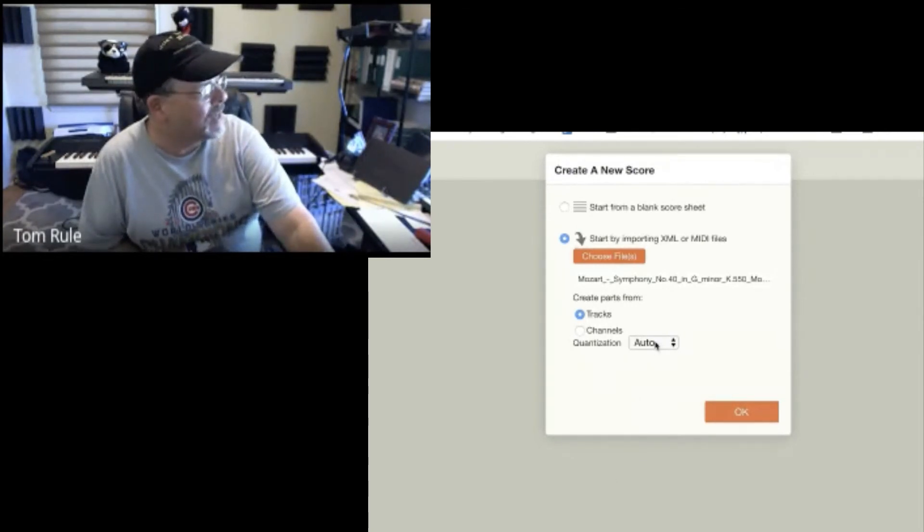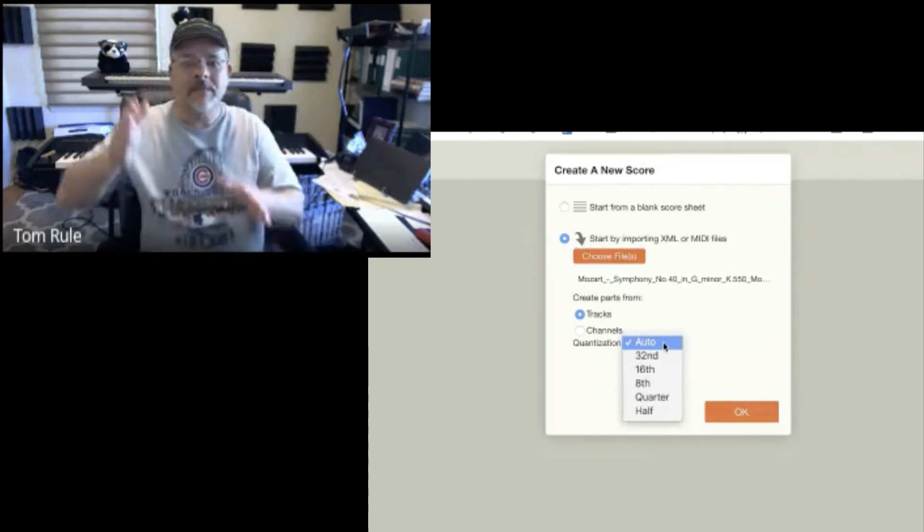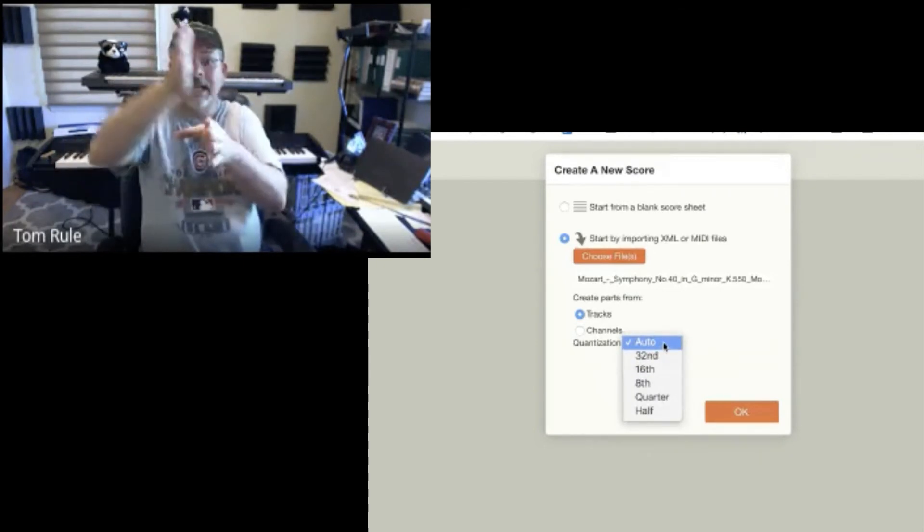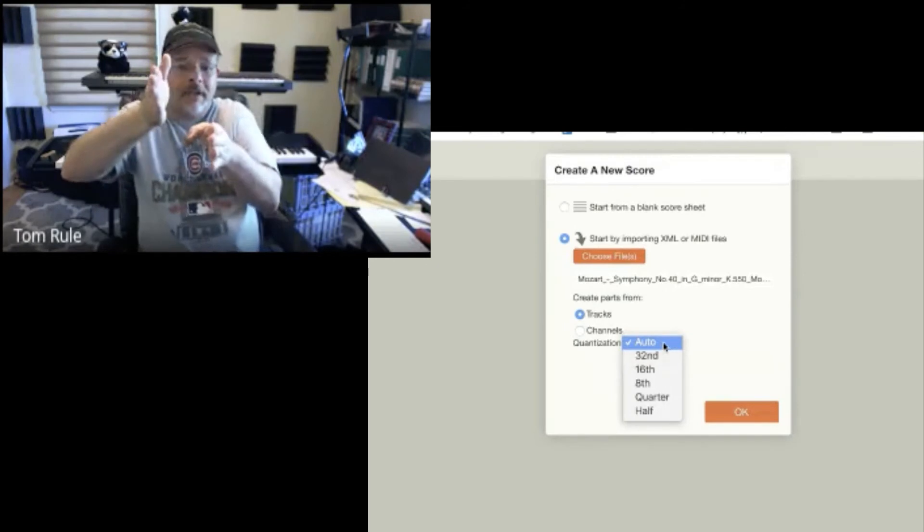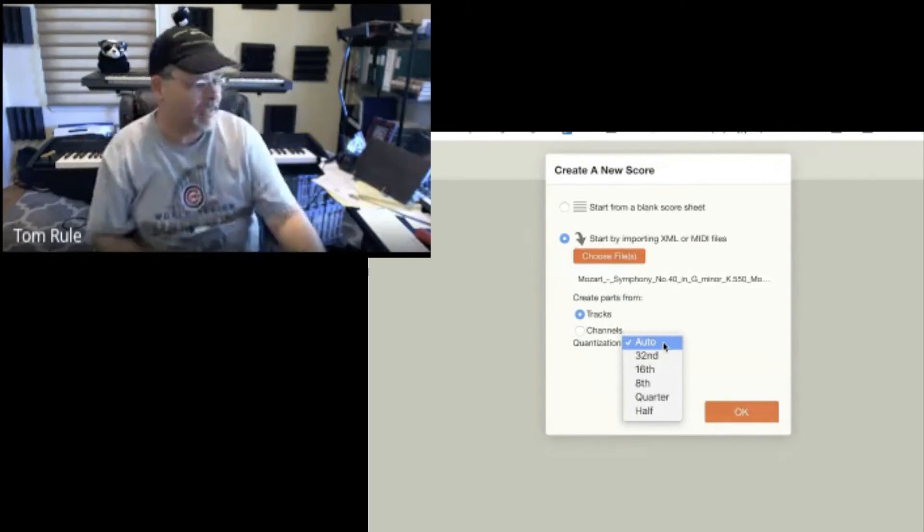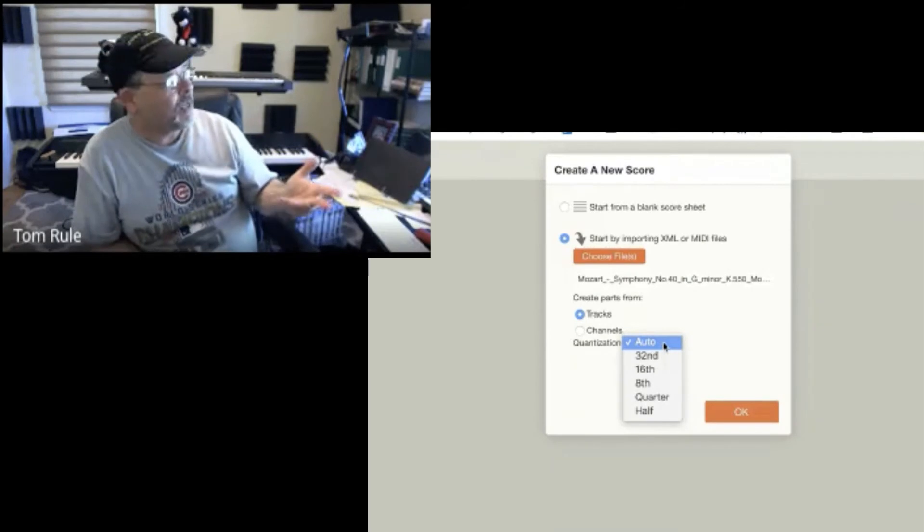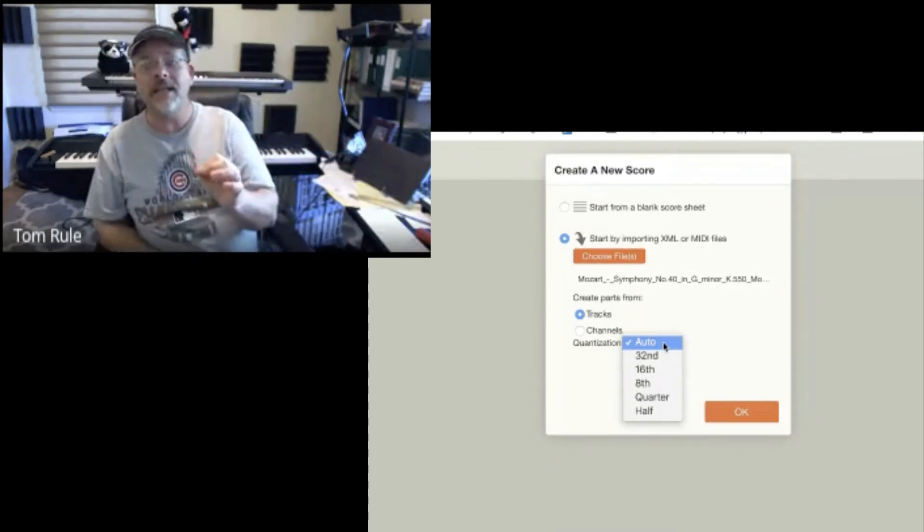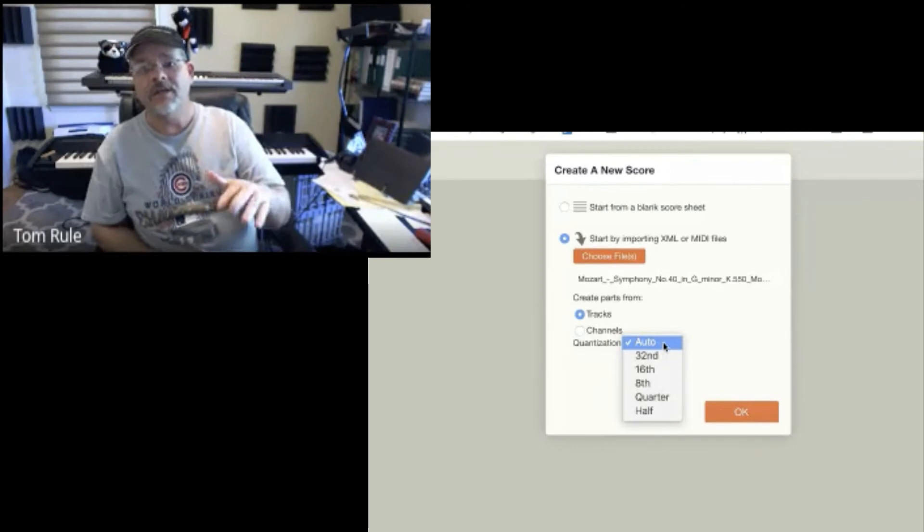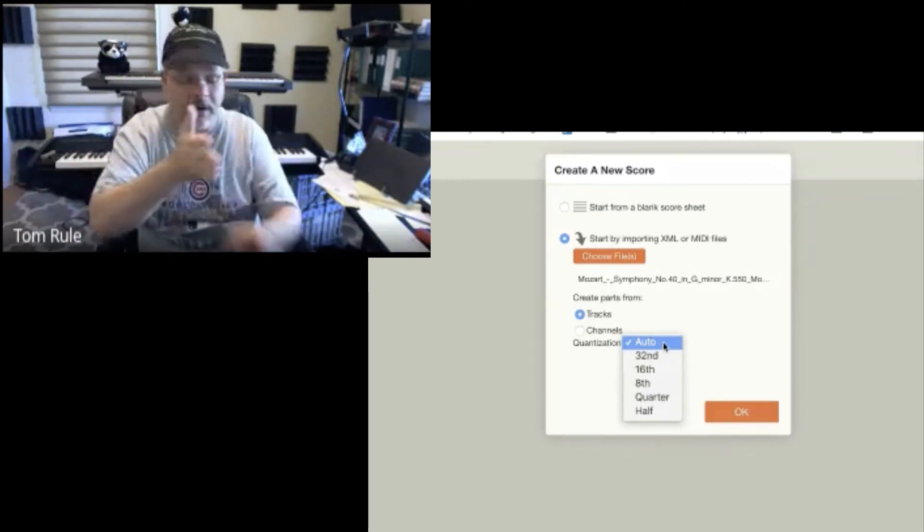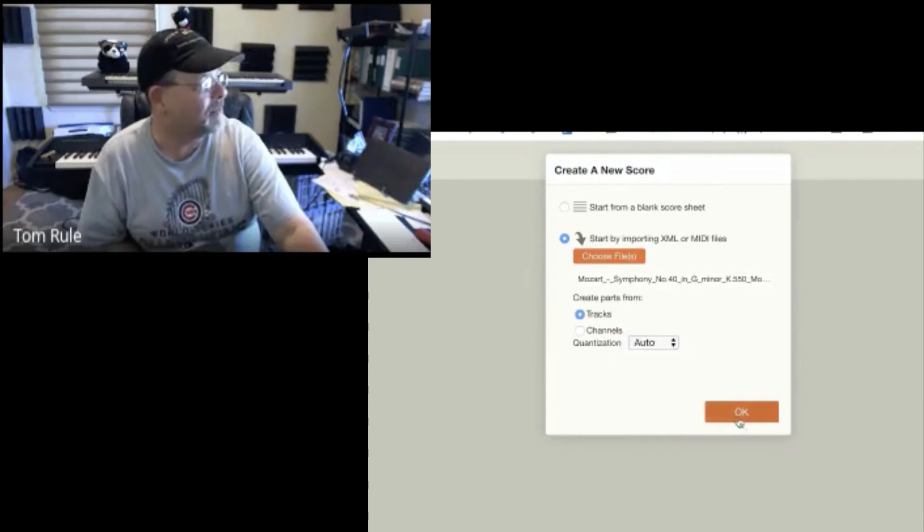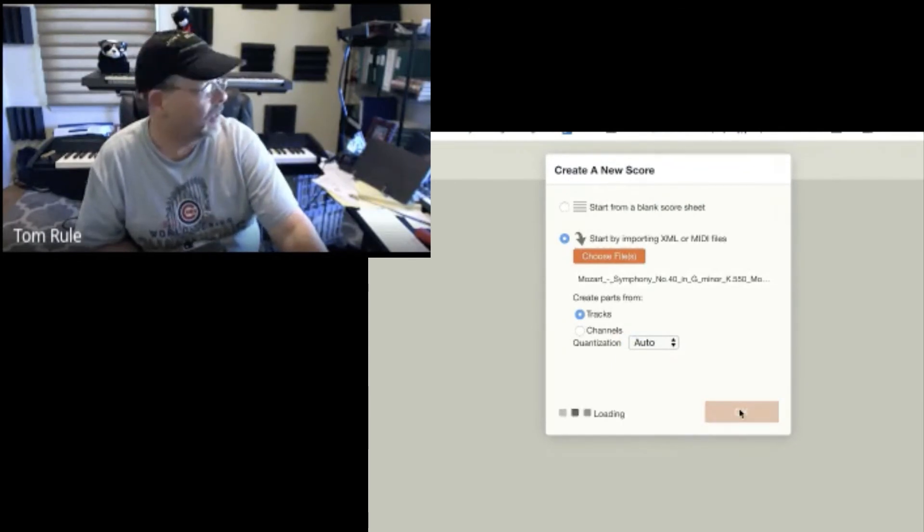You notice quantization. Remember quantization means moving your MIDI notes to the grid. So if a note is a little off, you smoosh it back. I'm going to tell it auto. In the case of notation, if I said quarter, I'm saying the smallest note value this thing has is quarter notes. I'm going to let it be intelligent and select auto. Click OK. And it's loading.